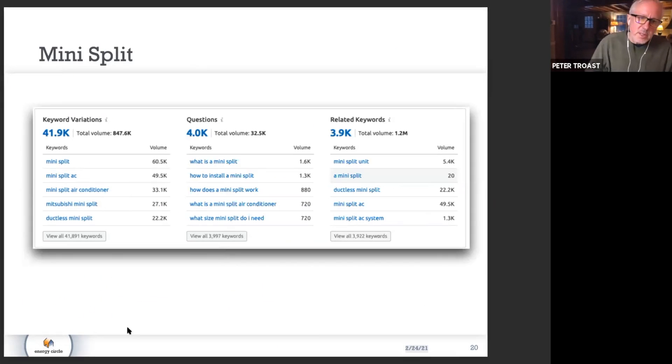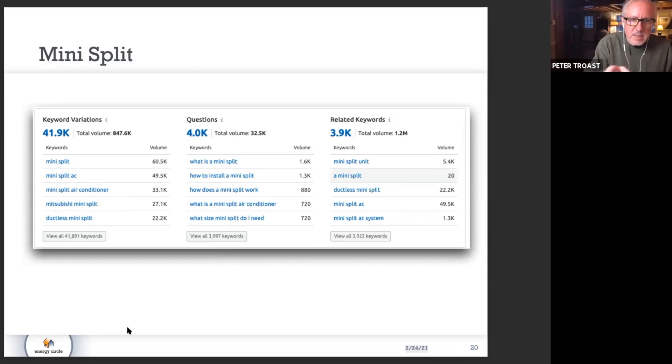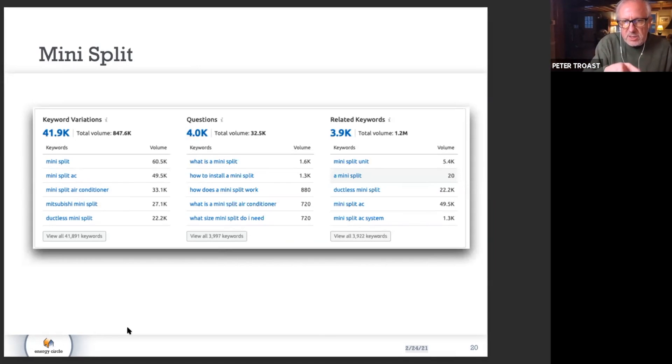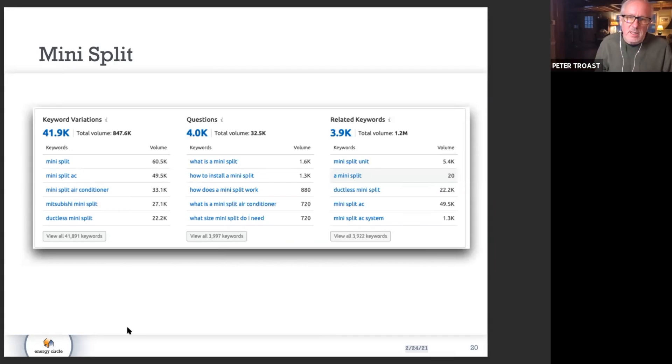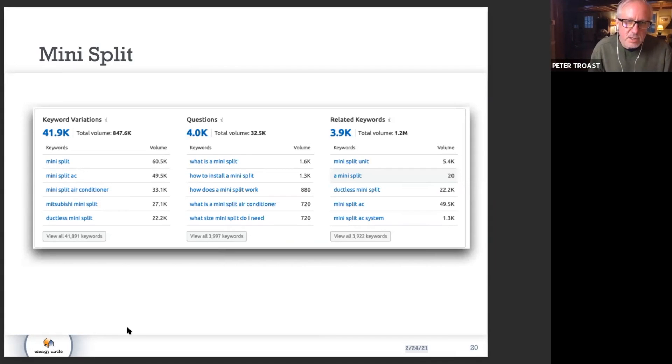There are three things being done here: keyword variations, questions that are being asked, and related keywords. I'm just going to highlight a couple things.